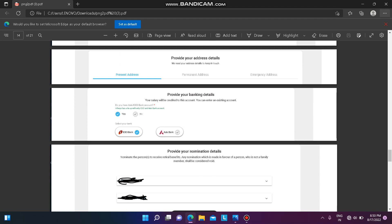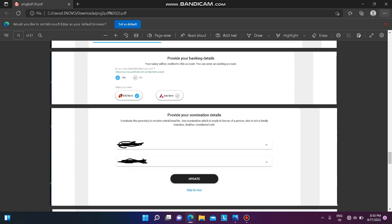Next, provide your banking details. Infosys is linked with ICICI Bank or Axis Bank. You can choose either, or you can wait until the virtual onboarding first day, where there will be a bank session that will guide you on which bank to choose.